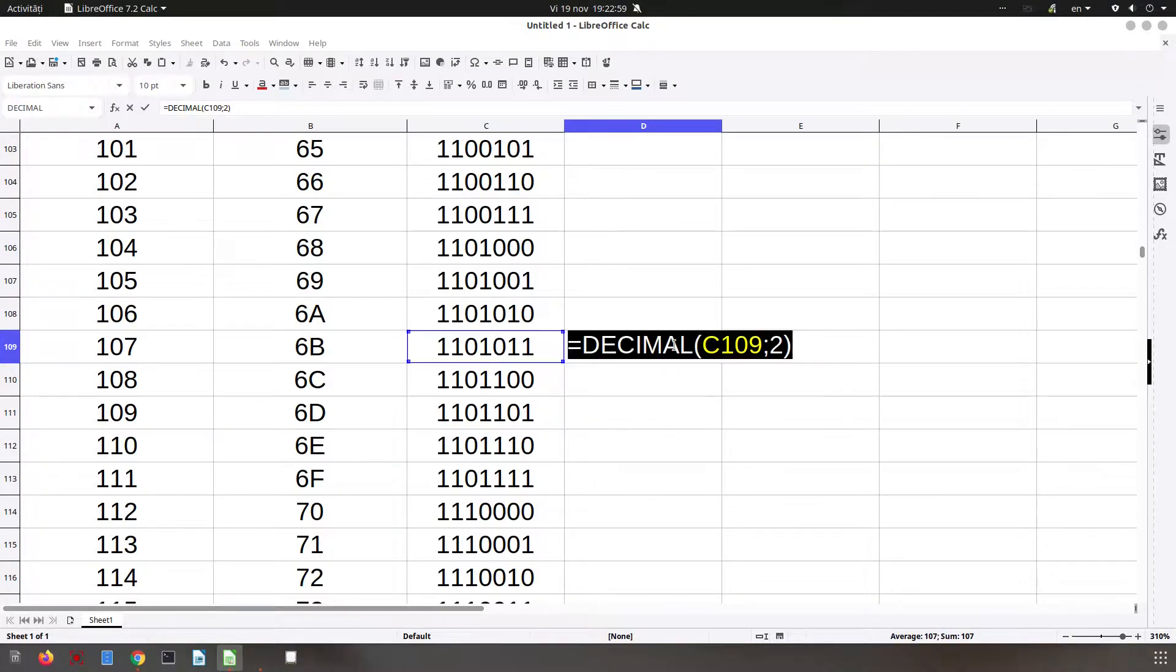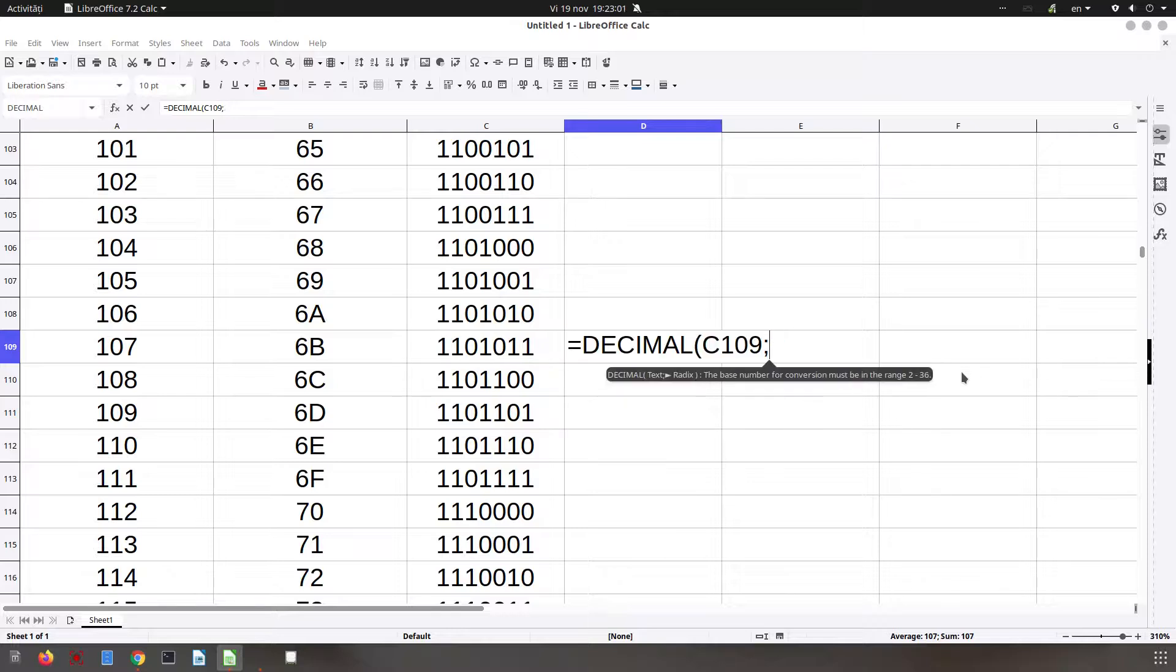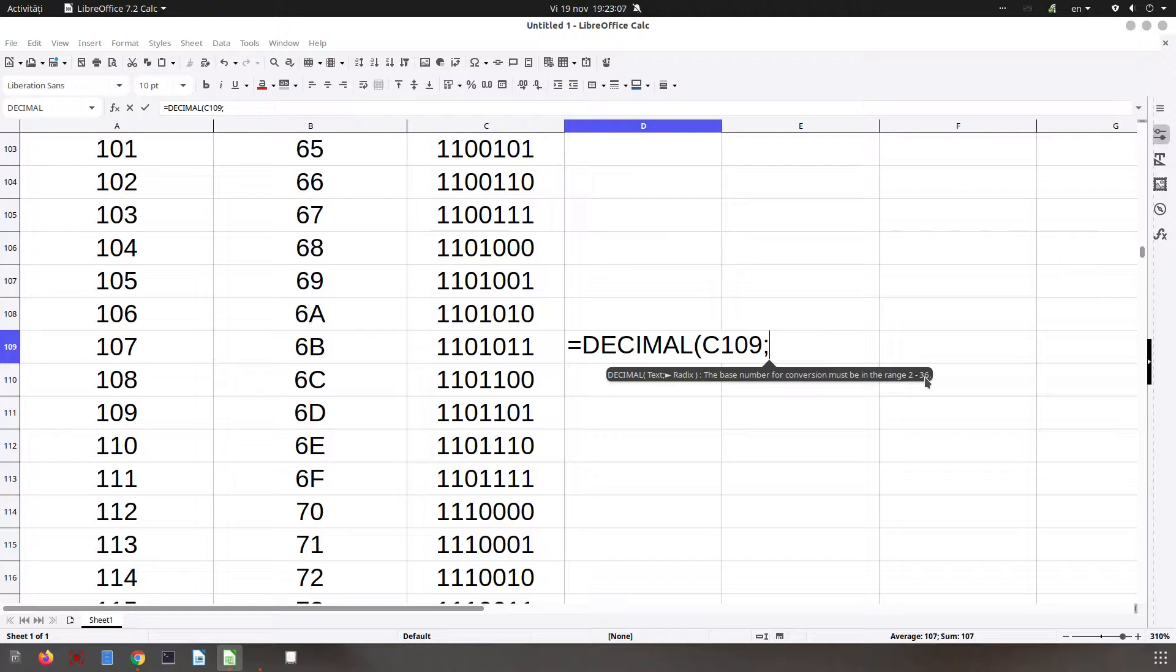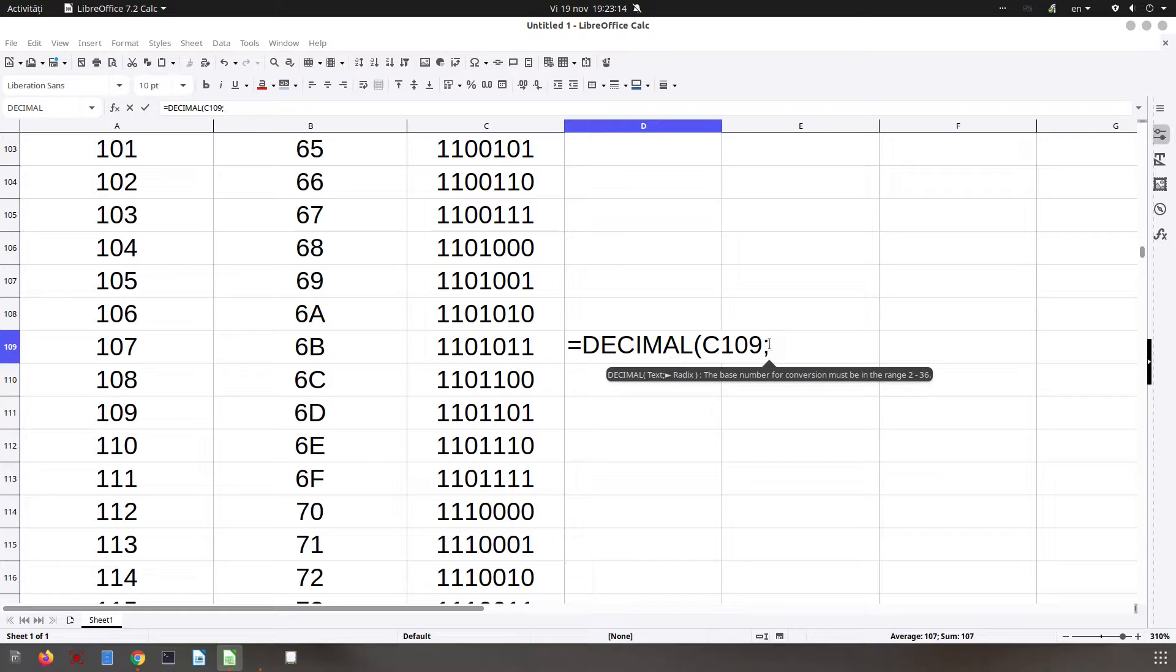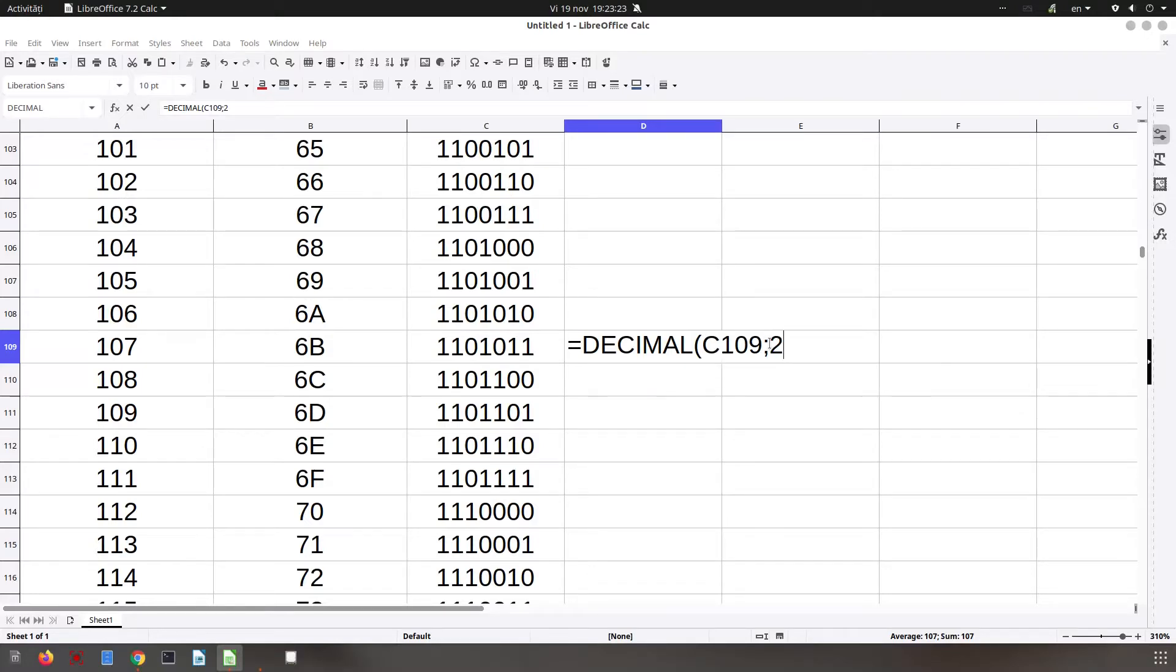You can make conversions for numbers in any base from 2 to 36, so it's very easy to use for any base number you need to convert to decimal.